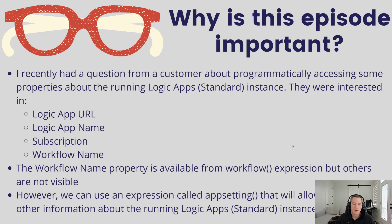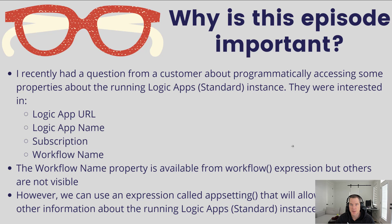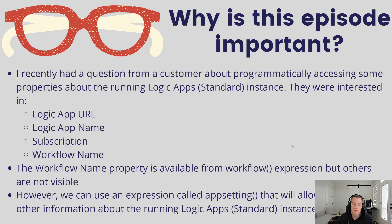Now the workflow name is something that's already available from the workflow expression, and this works inside of consumption and standard. But Logic App URL and Logic App name, those are unique concepts to Logic App standard.